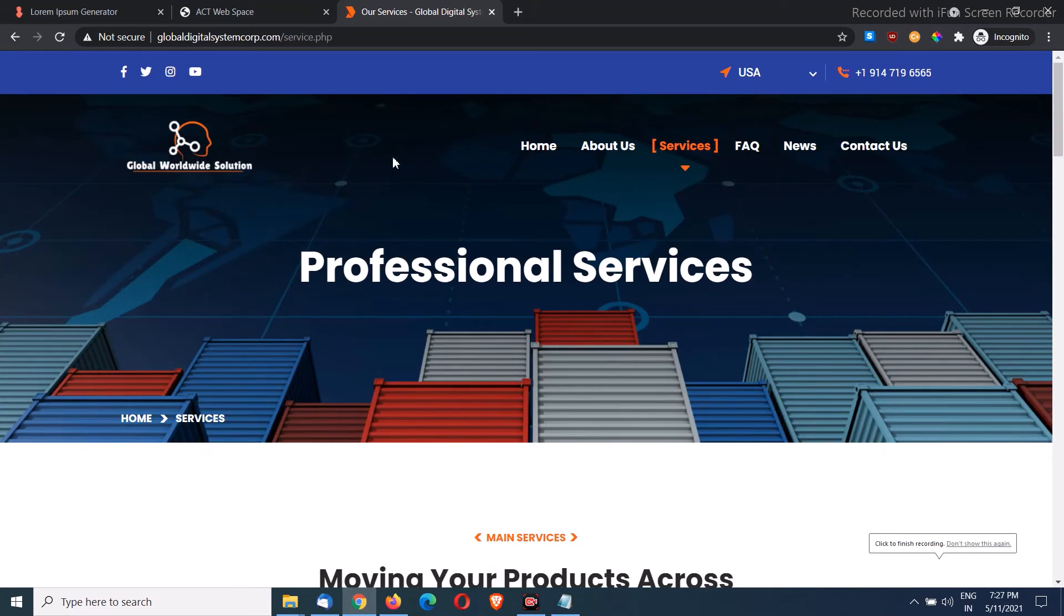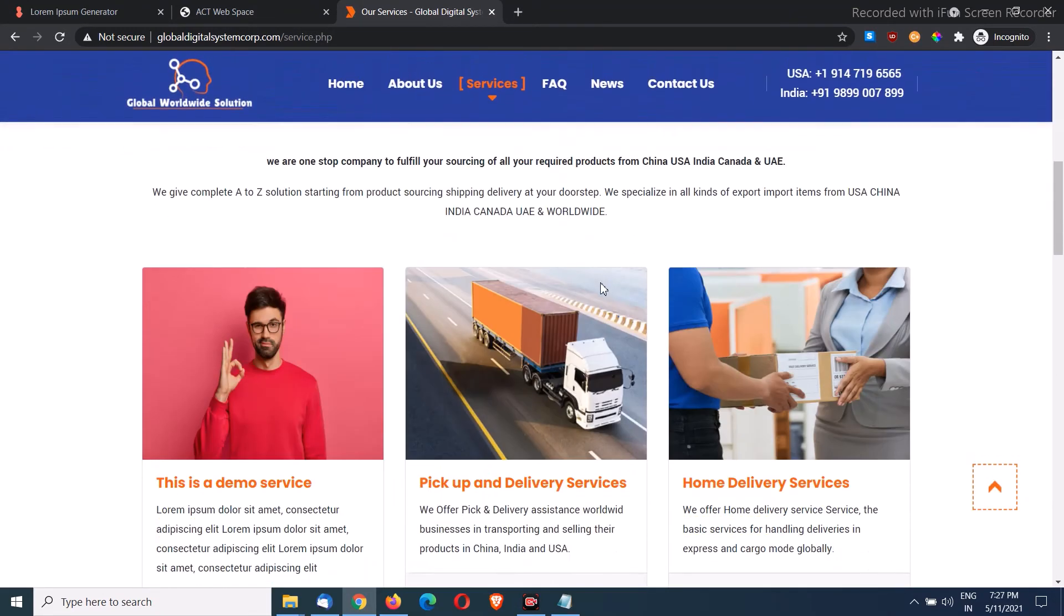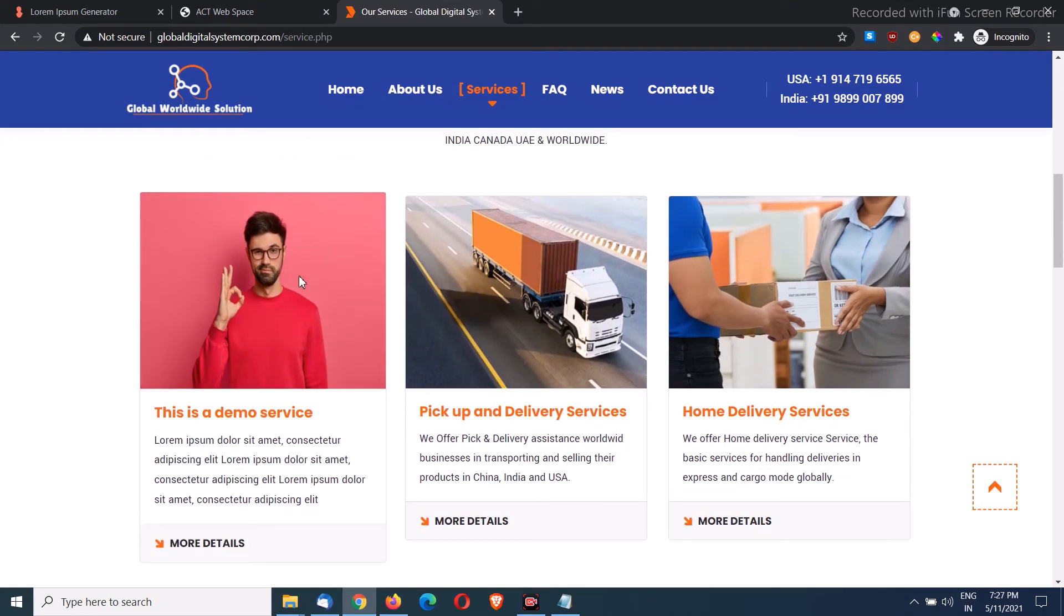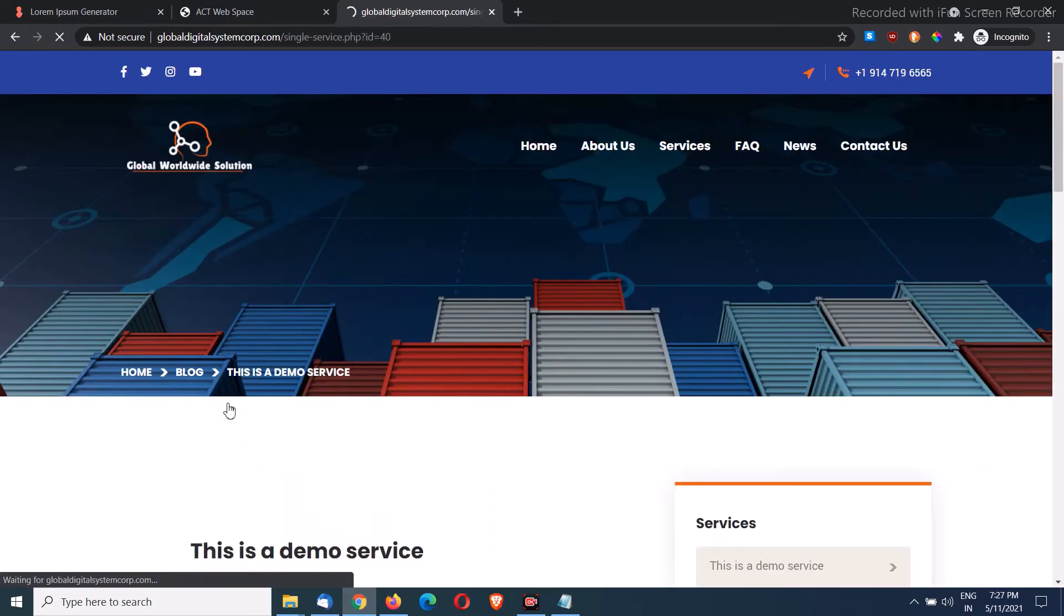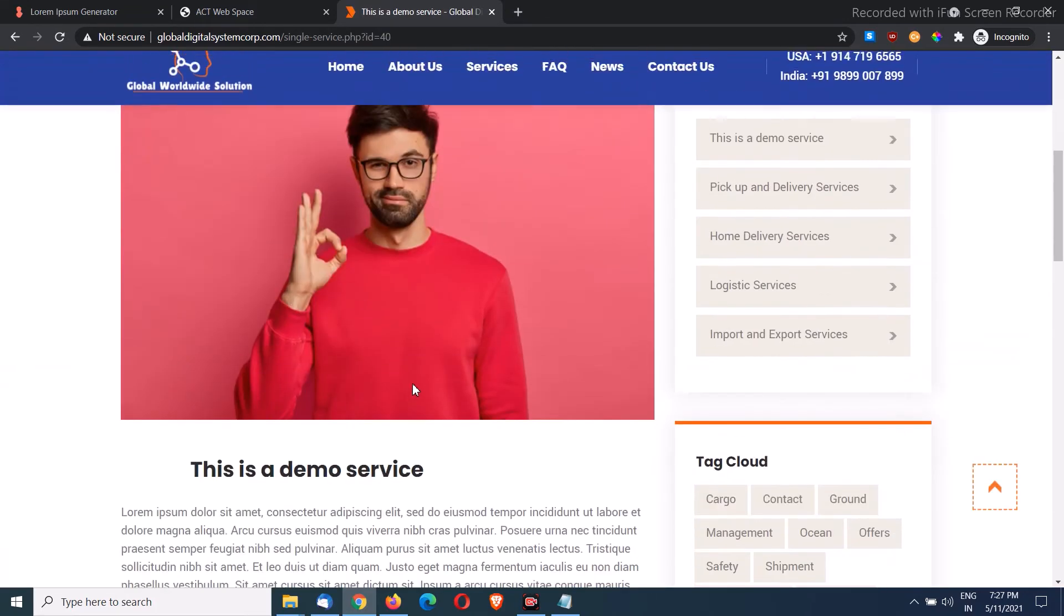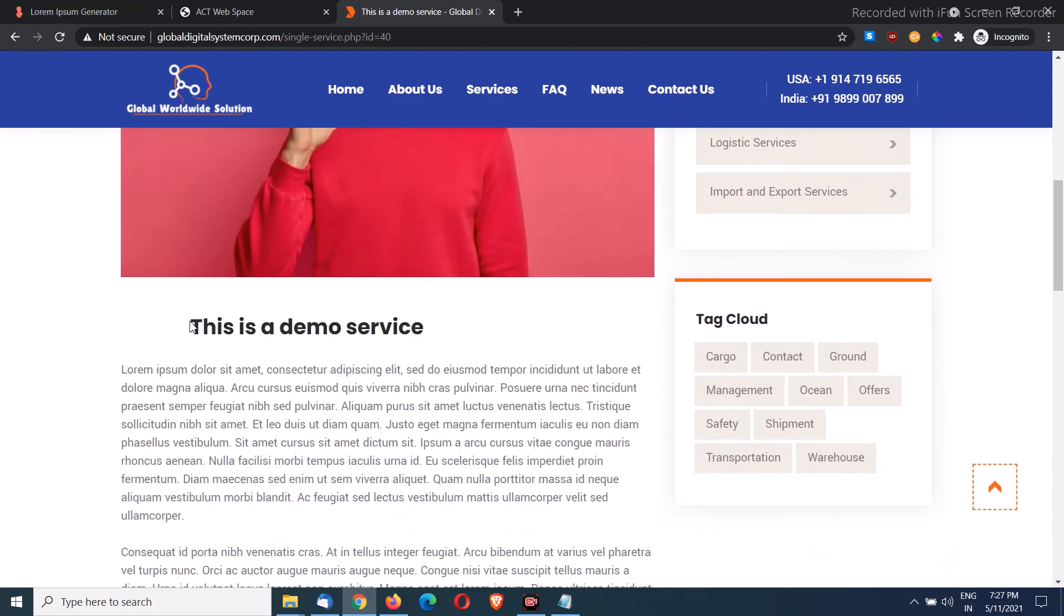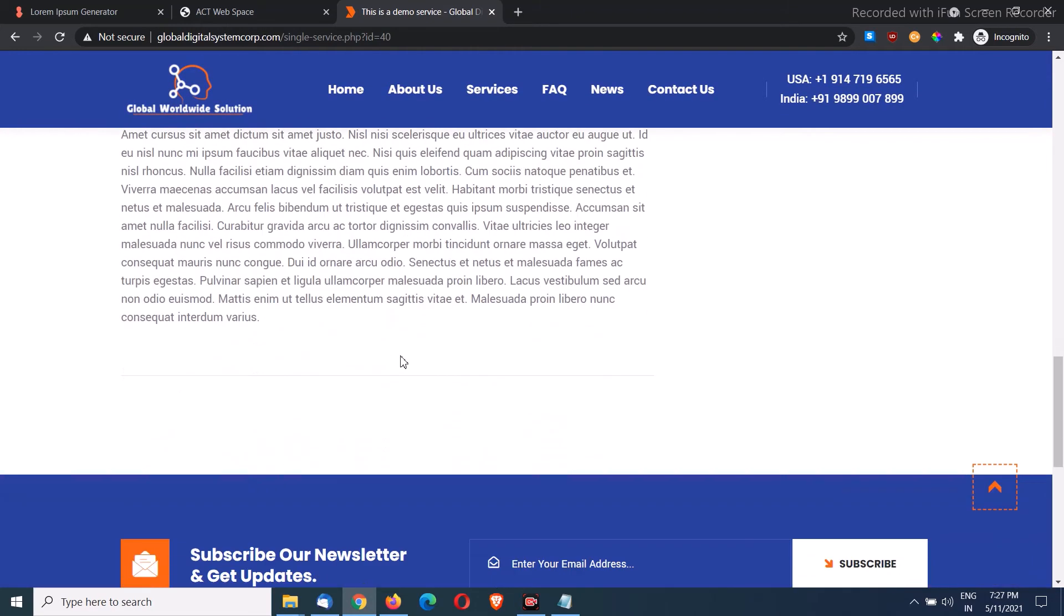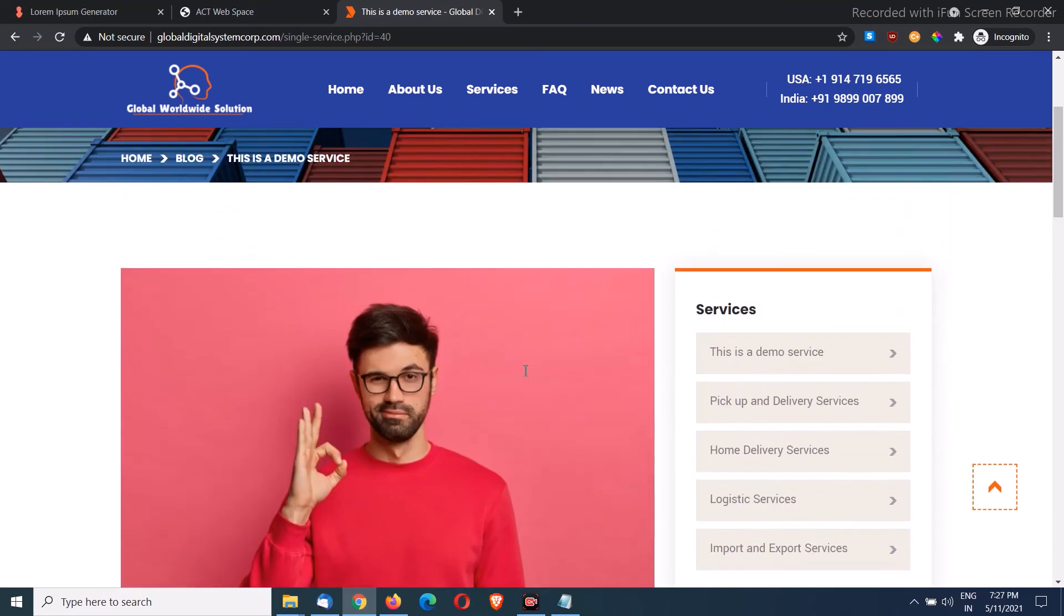Well, I guess I have to refresh the page. Let me refresh it. And there you are, there it is. The service which we just added. This is the picture we have added, this is the title, short description. If I click on more details, picture, title, and full description of the service. So this is how we can add unlimited posts in our website for services.